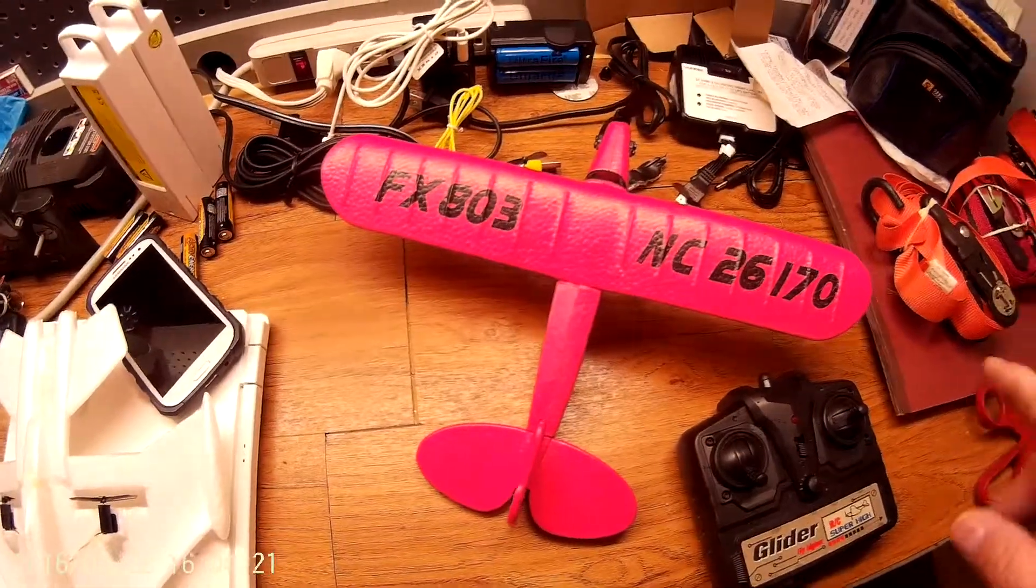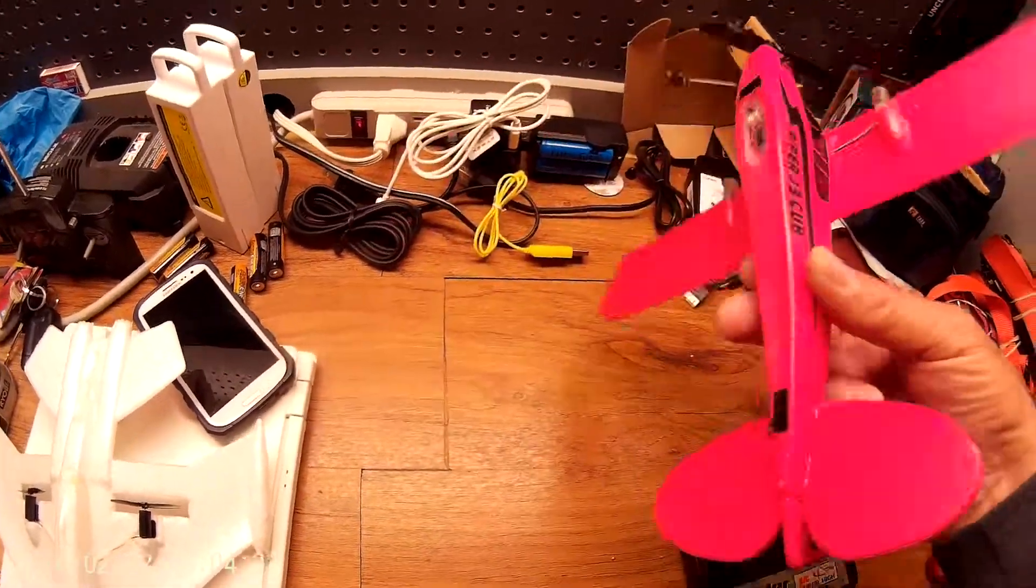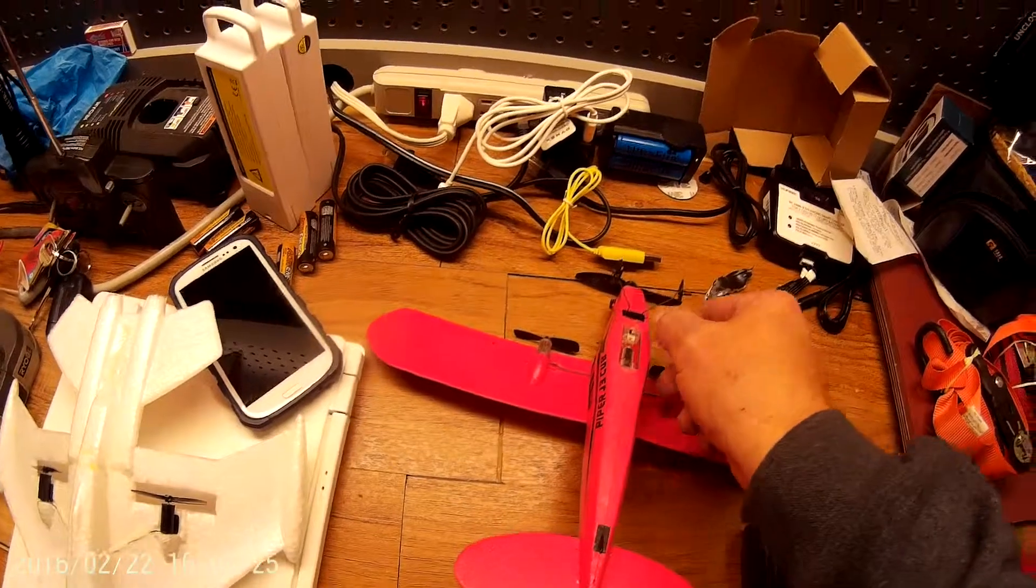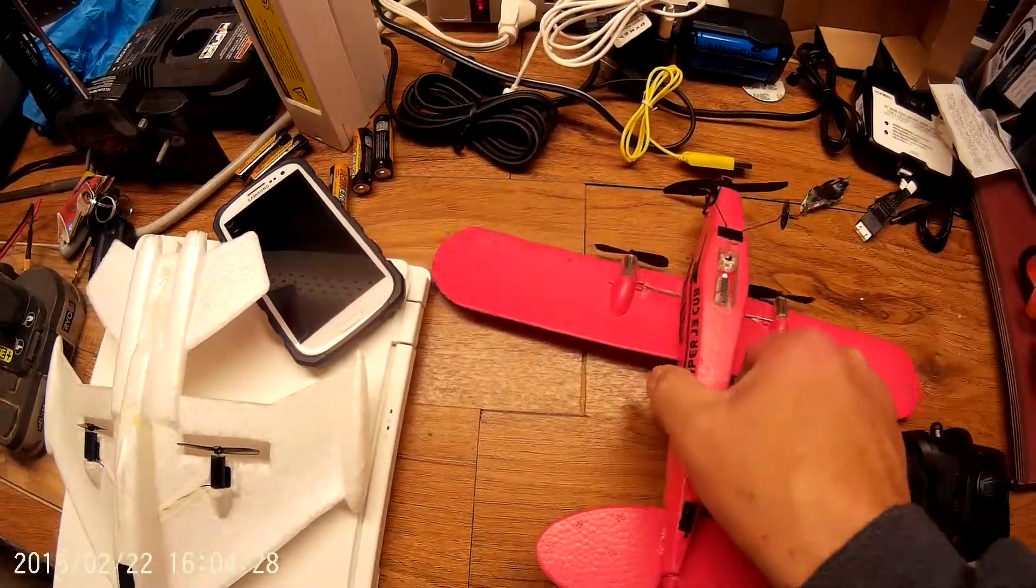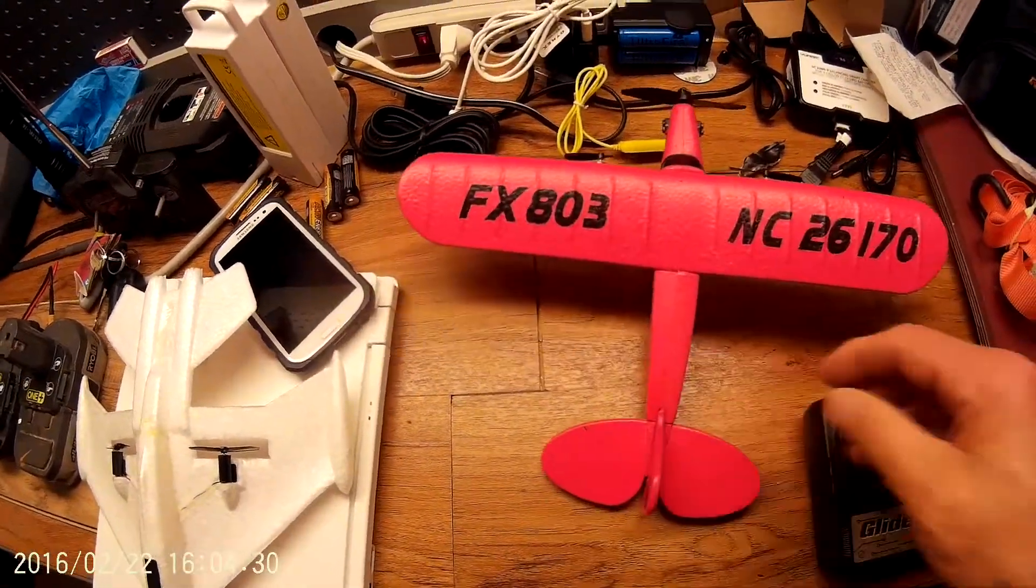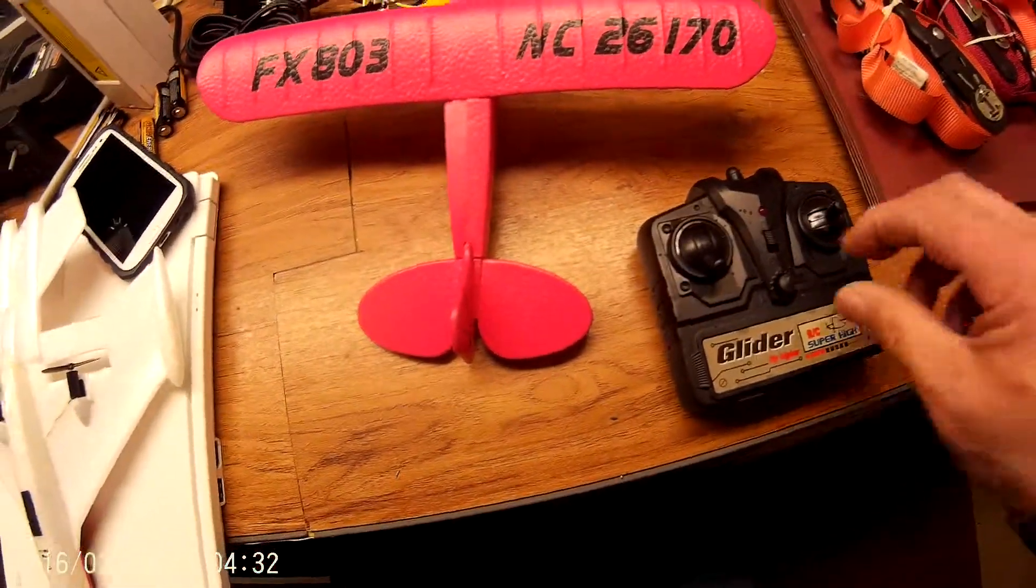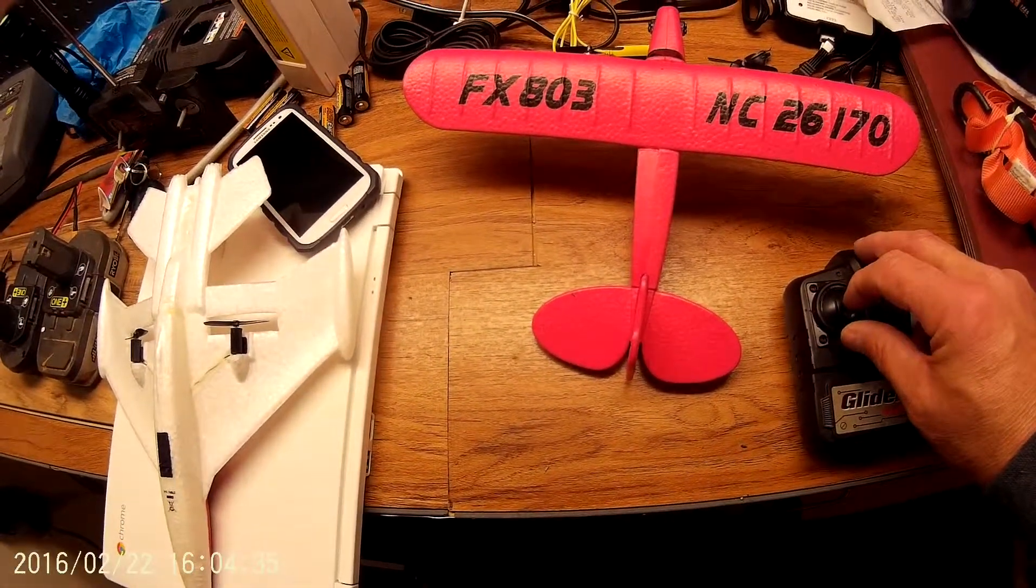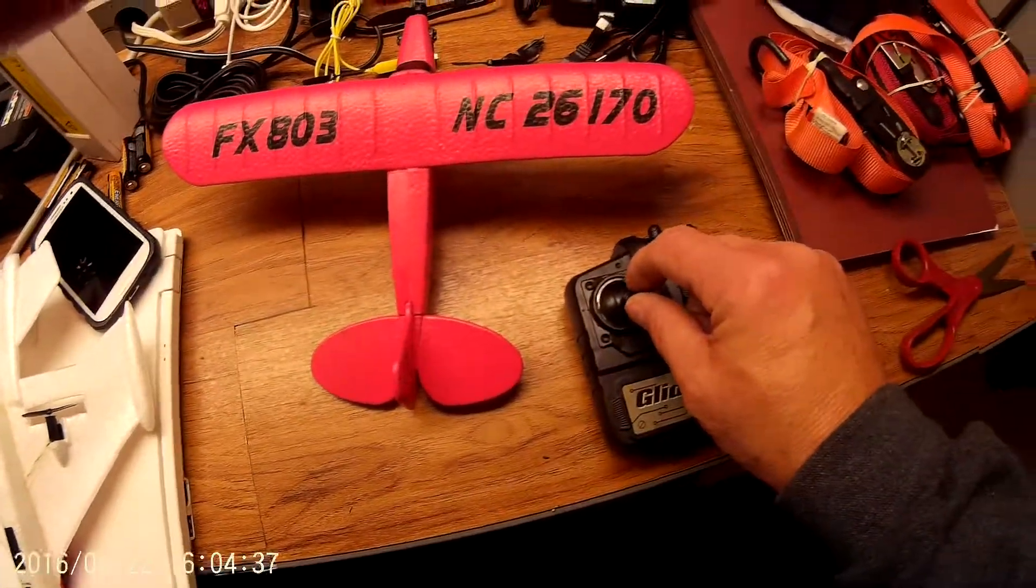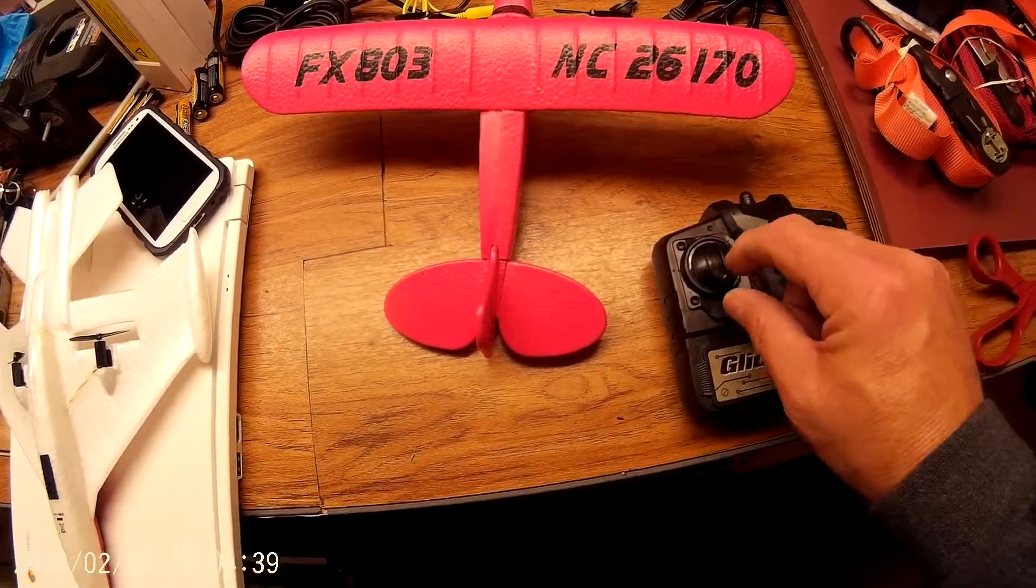Okay, this is the issue I'm having on the FX803. When I put the airplane in the on position and put the throttle on and try to put my throttle up, nothing happens.